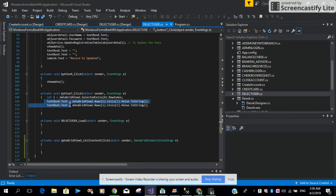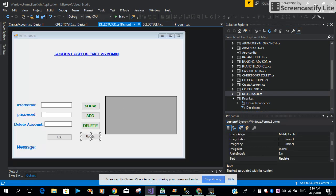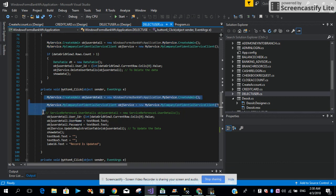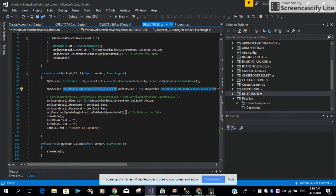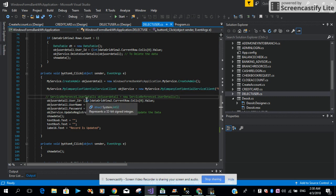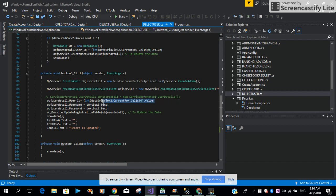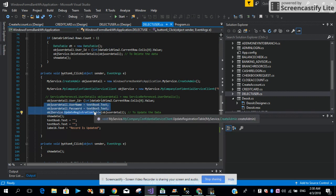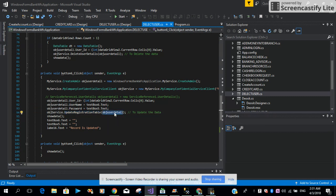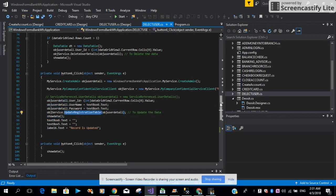Then we have the Update button. Same idea — we create the class and the service. As seen in the last video, we convert the UserID from the selected cell to an integer type using the CurrentCell property. Then we retrieve the Username and Password from the text boxes and call the UpdateRegistrationTable method to update the data. Then we call the ShowData method. This is the method I explained from my WCF service — if you understand this properly, the rest of the methods follow the same idea.